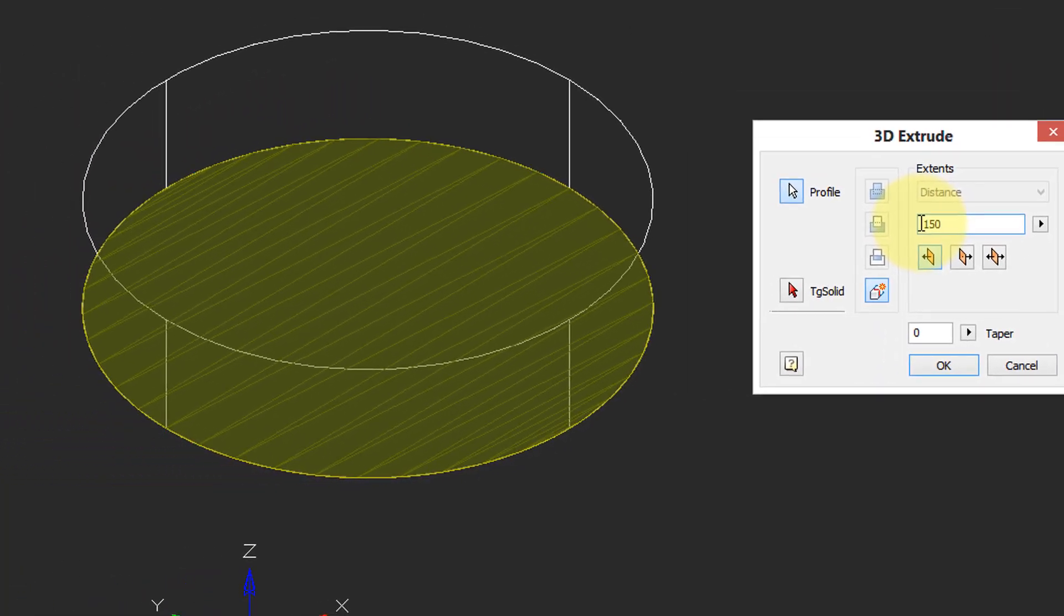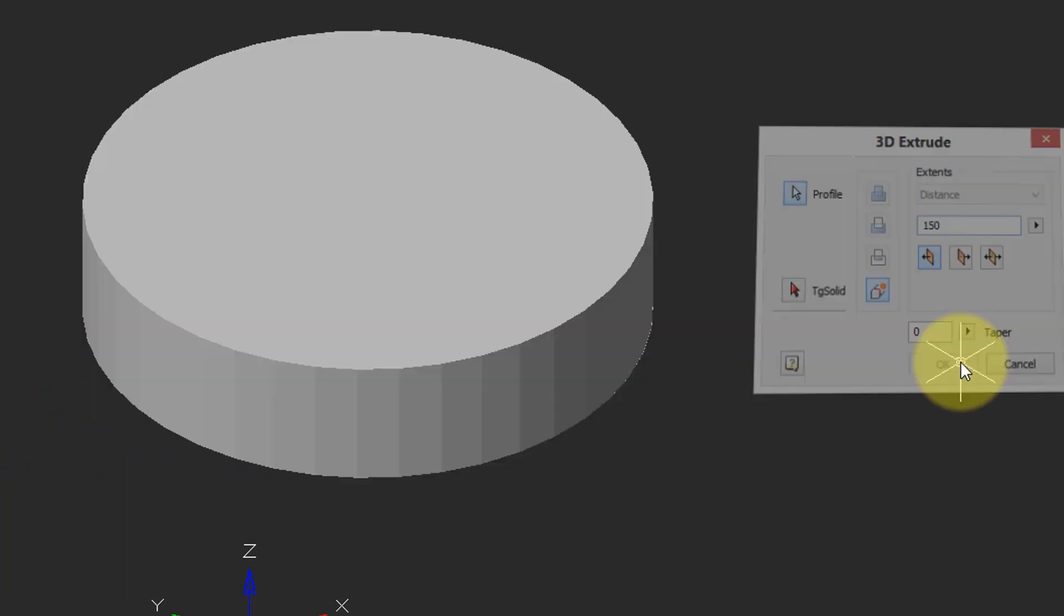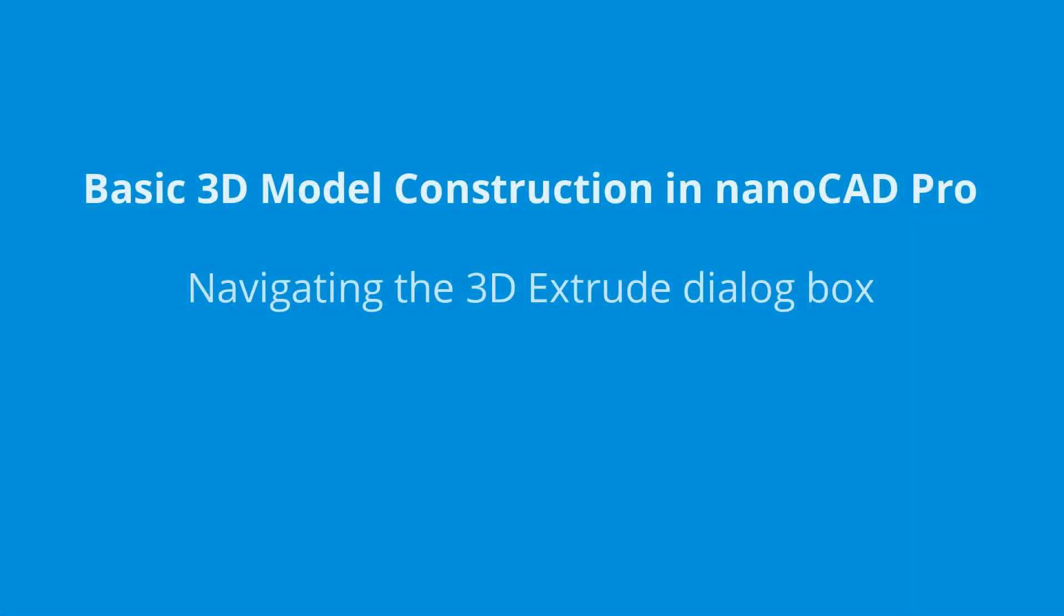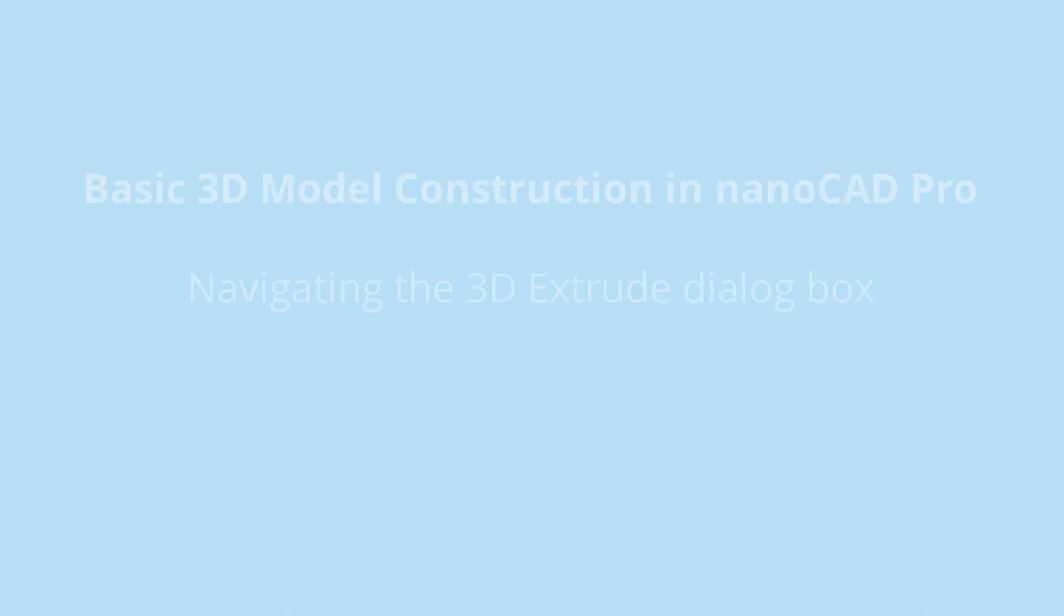I'm going to put in 150 so we get a nice height and then click OK. There's your extruded solid.